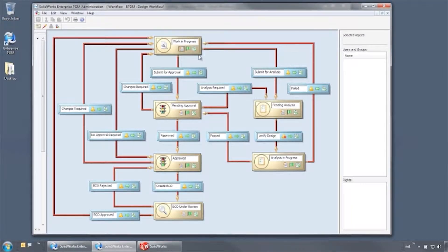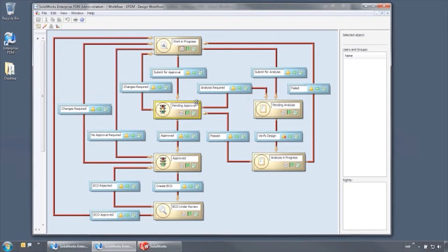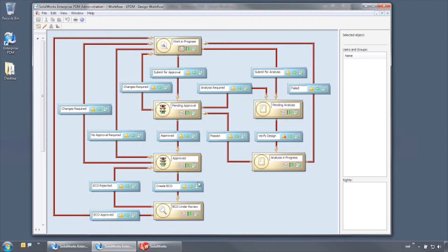SolidWorks Enterprise PDM allows you to automate your company's administrative processes like approvals and sign-offs by utilizing a graphical modeling tool to build customized workflows.